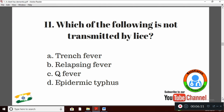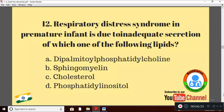Question 11: Which of the following is not transmitted by lice? Option A: trench fever; Option B: relapsing fever; Option C: Q fever; Option D: epidemic typhus. The right answer is Option C: Q fever, which is not transmitted by lice.